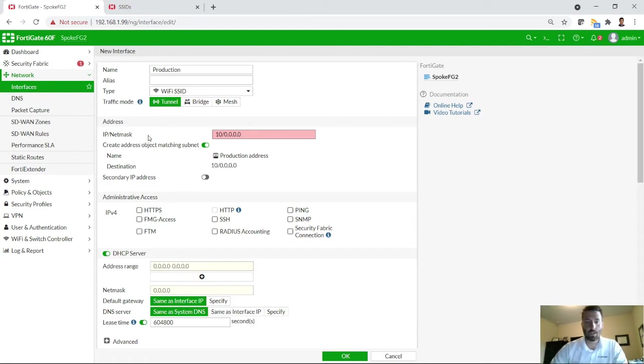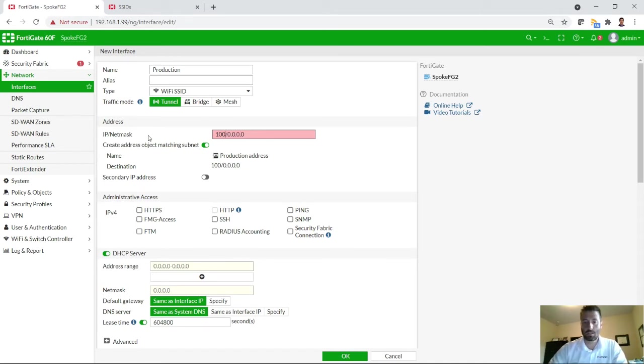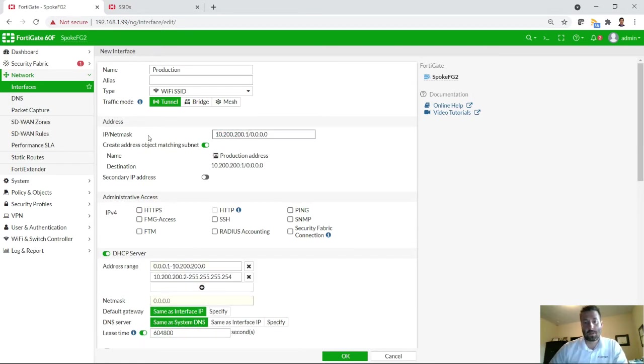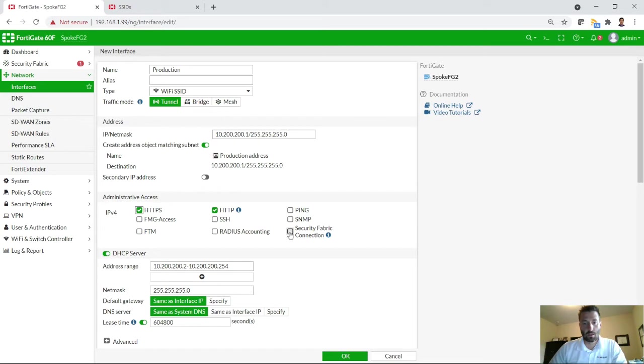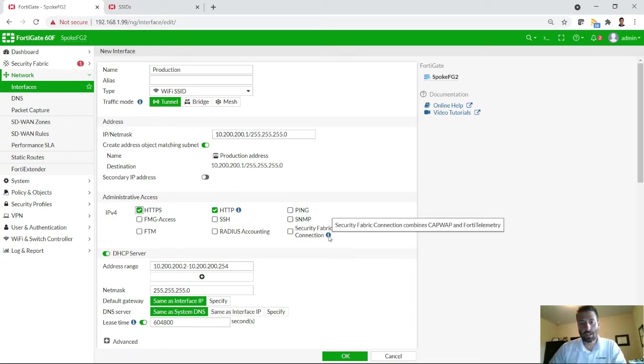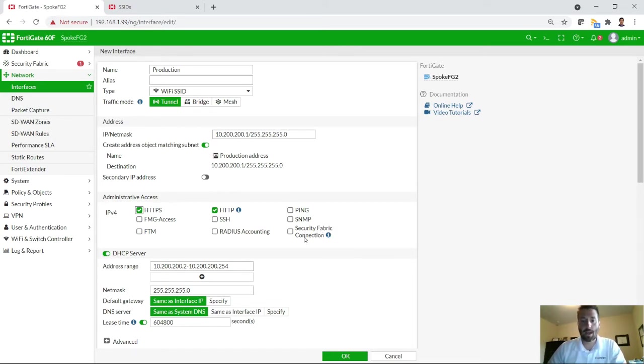With that, I will go ahead and create a network here. Make it the 200 network. All right. The most important one is to connect the security fabric connection. This is what enables the CAPWAP.